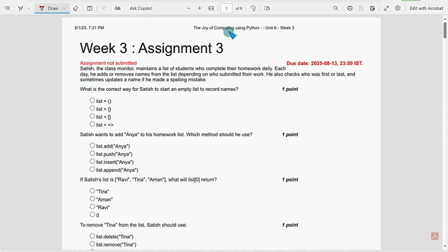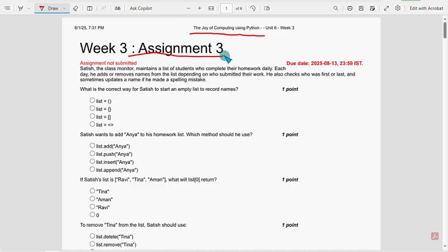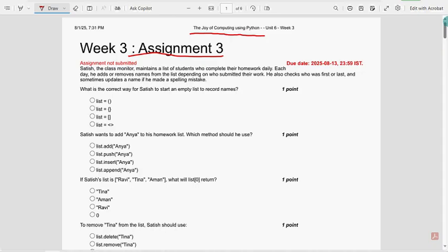Hello guys, welcome back to this channel. Hope everyone is fine. In this video we are going to provide solutions for Joy of Computing using Python week 3 assignment. These are completely our probable solutions. If there are any changes that come to our notice, if we detect ourselves, definitely we will update that in the comment section. And if you want to suggest, you can suggest guys. With the past 5 to 6 years of experience, we are providing these solutions.